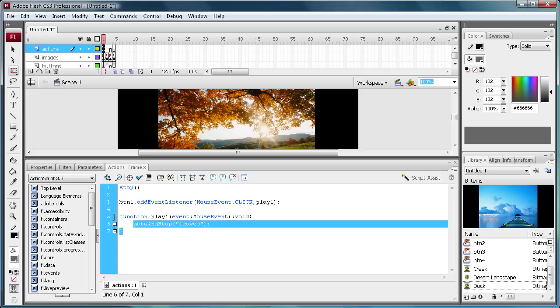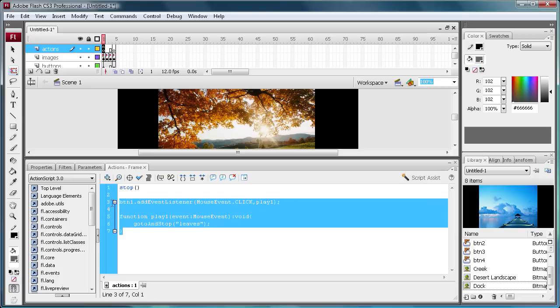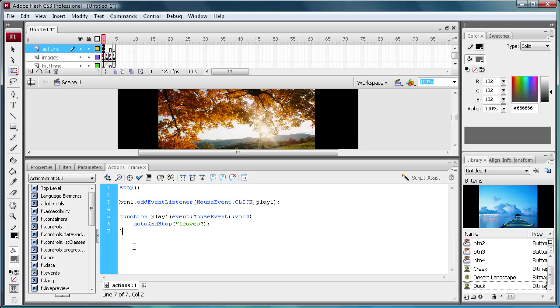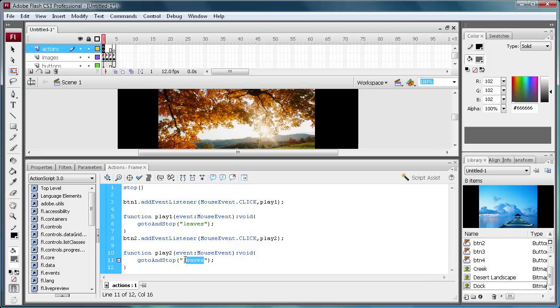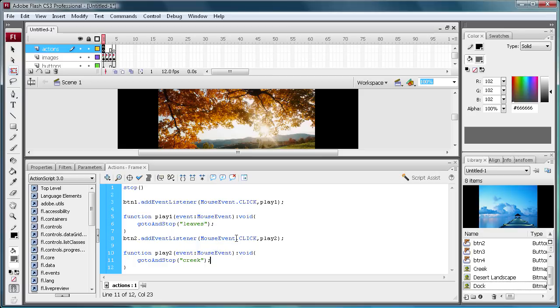Now what you're going to do is you're going to just do control copy, and you're just going to do this over again for each of your other buttons. And it's real easy, you can just go in and do a button 2 because that's what we named that, and then play 2, play 2. And then for that one, what was that image? It was the creek image, and we have a frame label of creek. So you just go through and do that, and I'm going to pause the video and do that real quick and see in a sec.